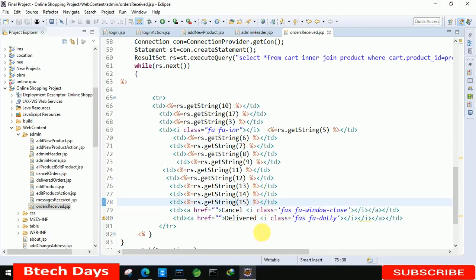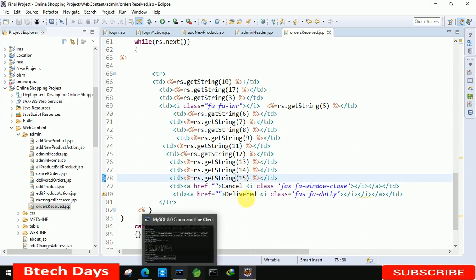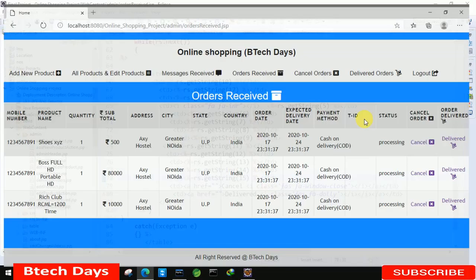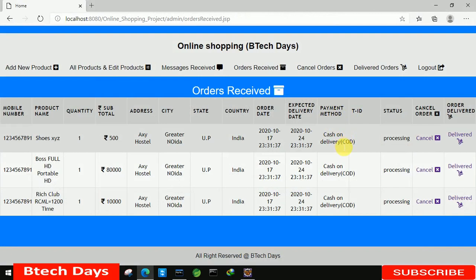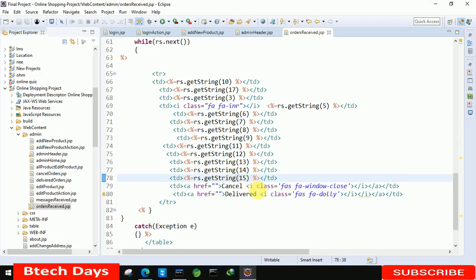We forgot to place a space, that is why it is going to the next line, so we just need to make a little change in the combo box - not a big deal. We just need to display the transaction ID but that is not there, that is why we are not able to show that.